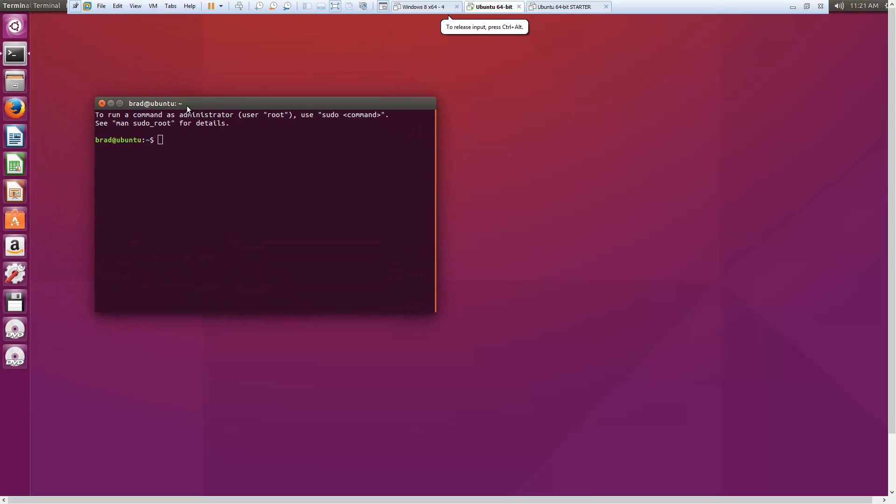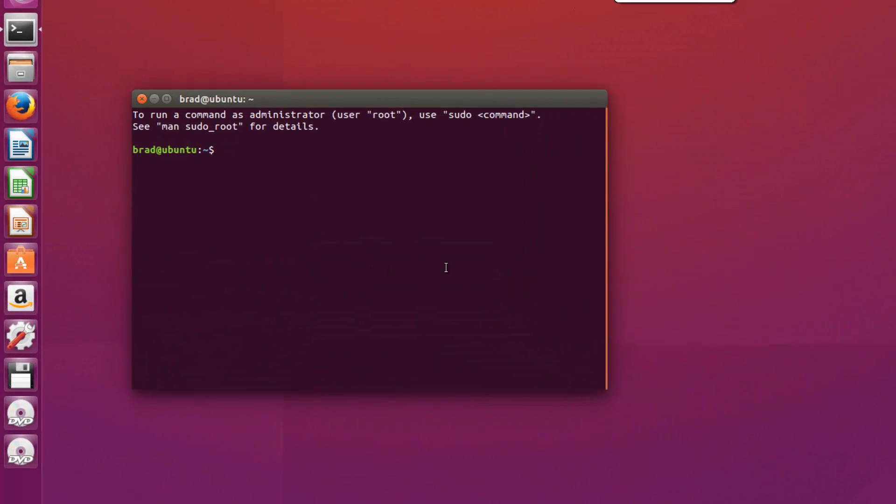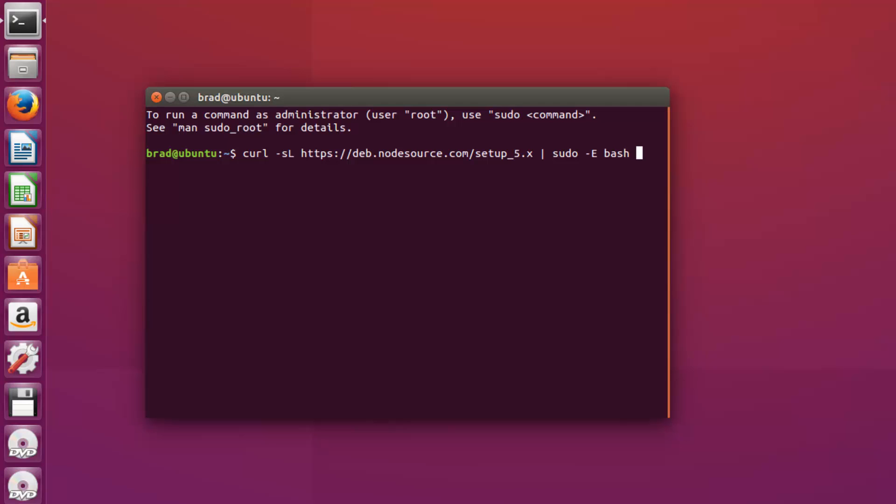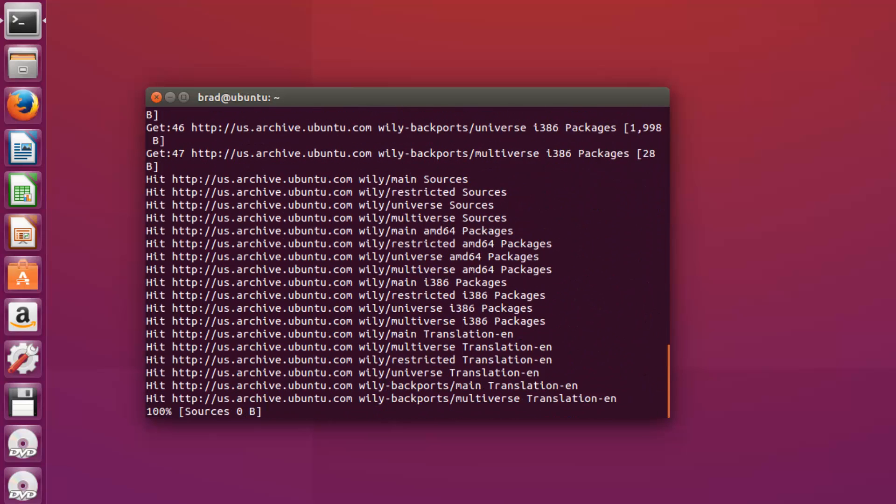I'm going to open up a terminal and we're going to use curl. So we're going to say curl -sL https and we're going to get this from deb.nodesource.com/setup_5.x and say sudo -E bash. Just like that. Hopefully you guys can see that.